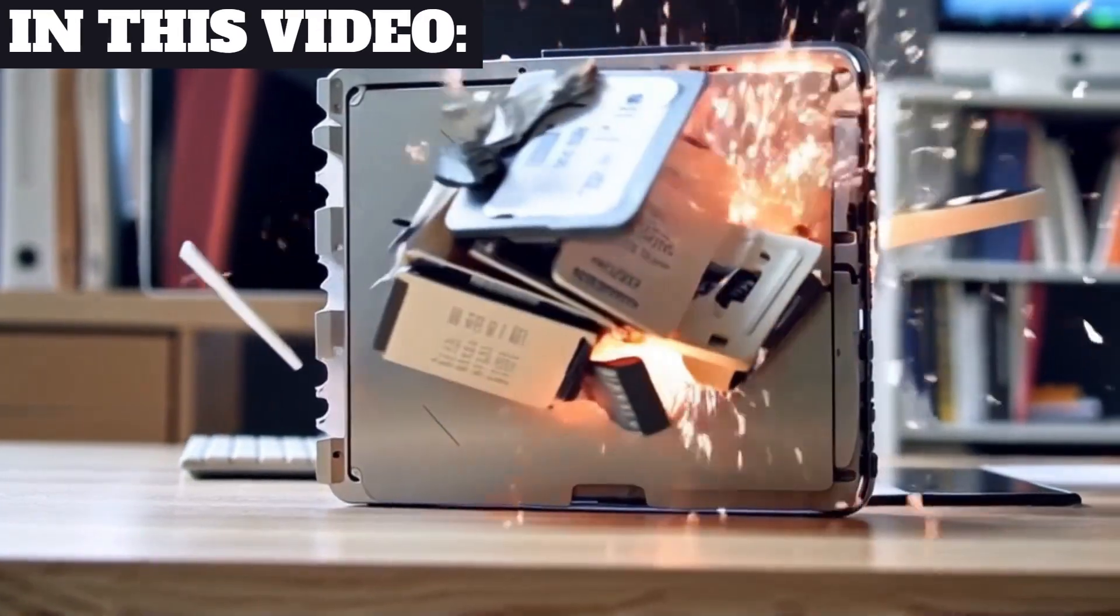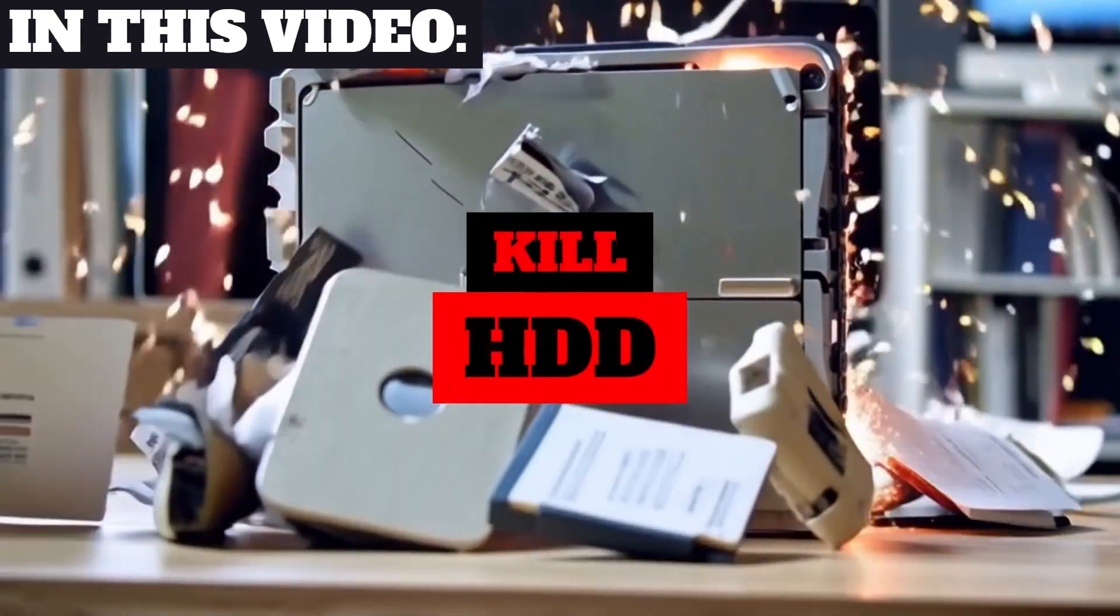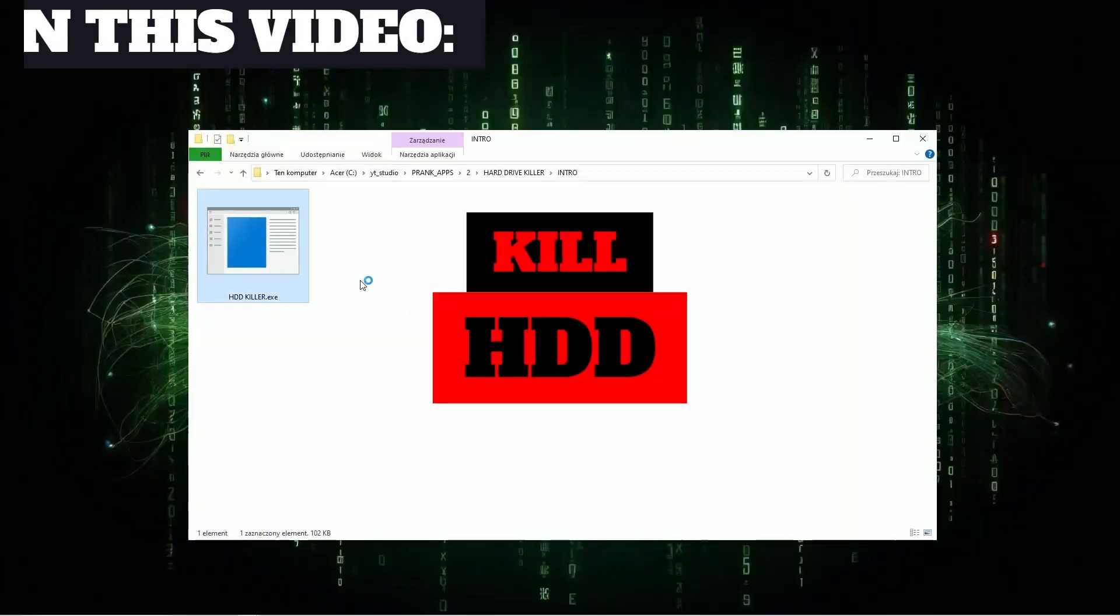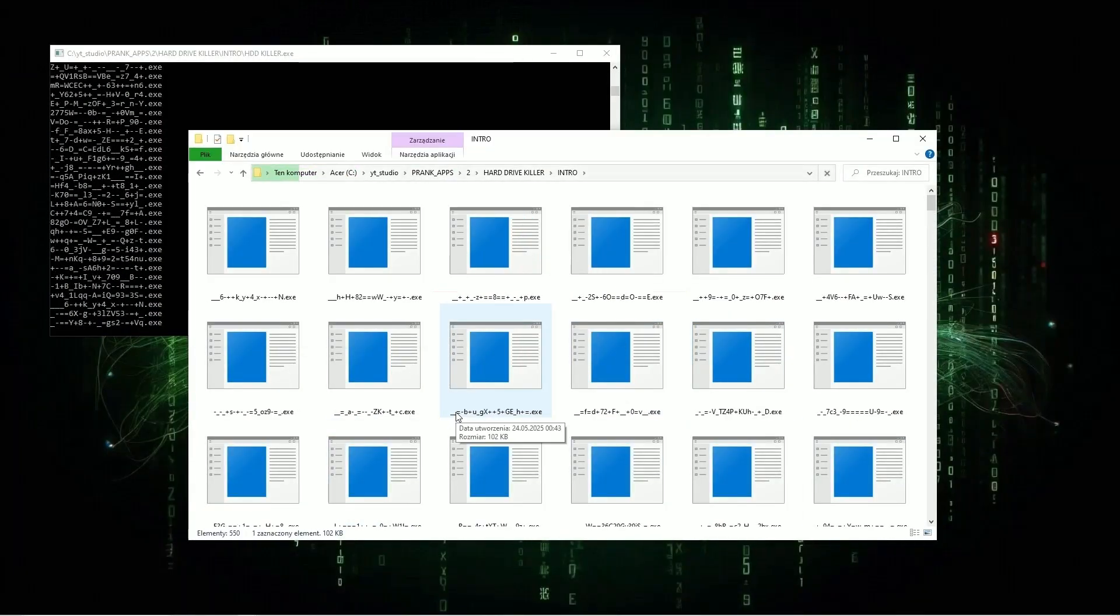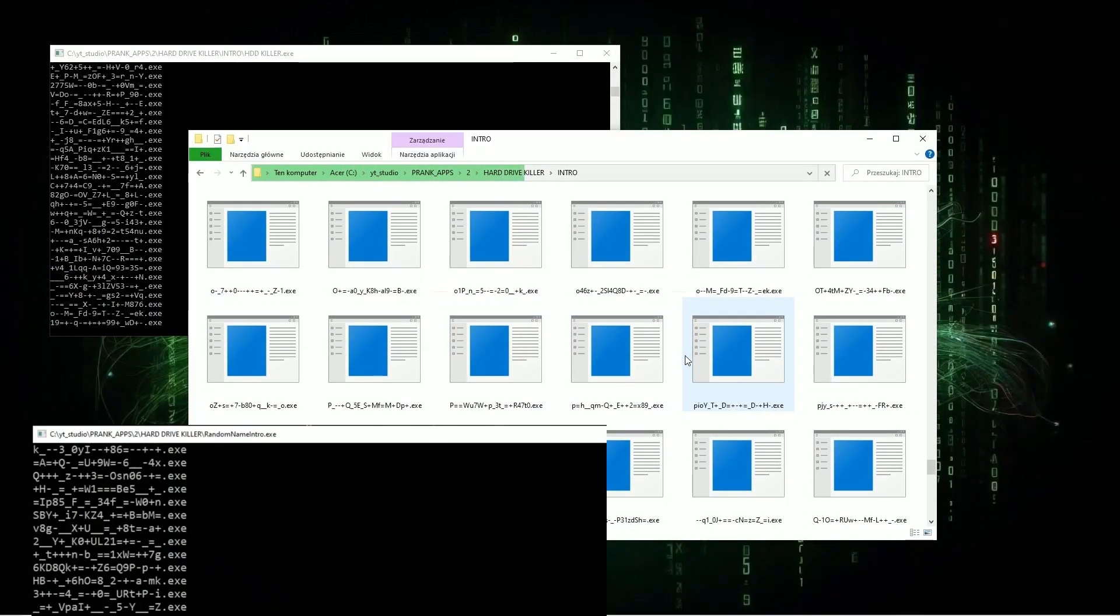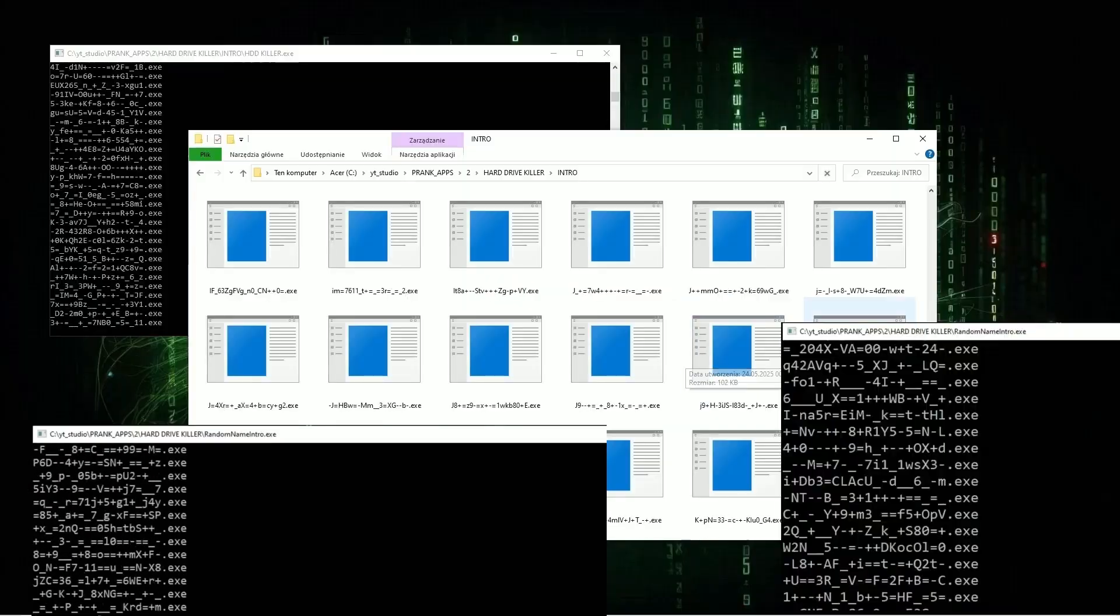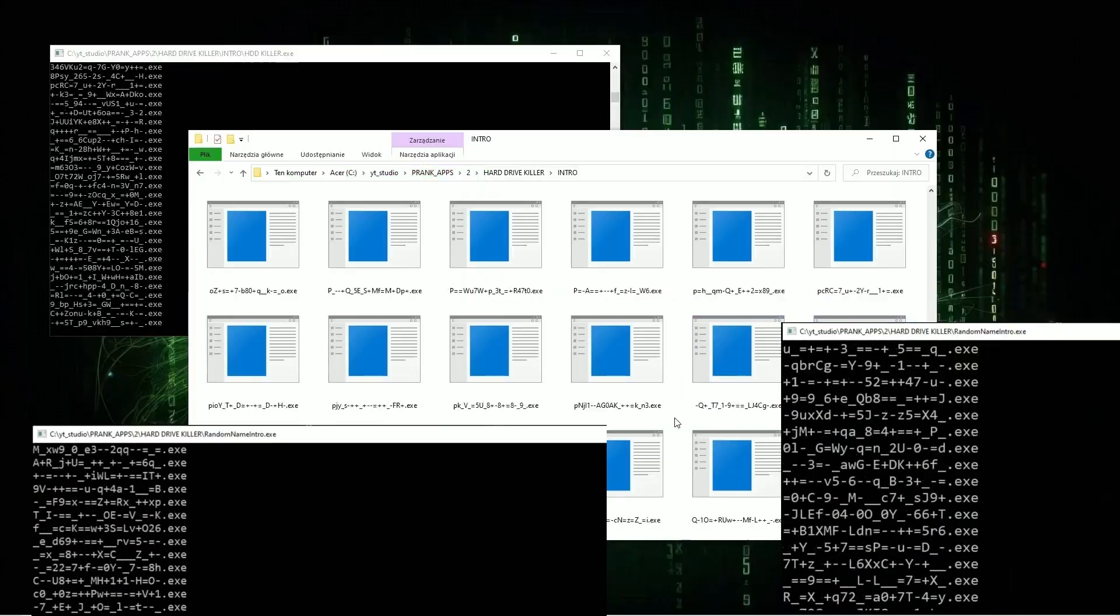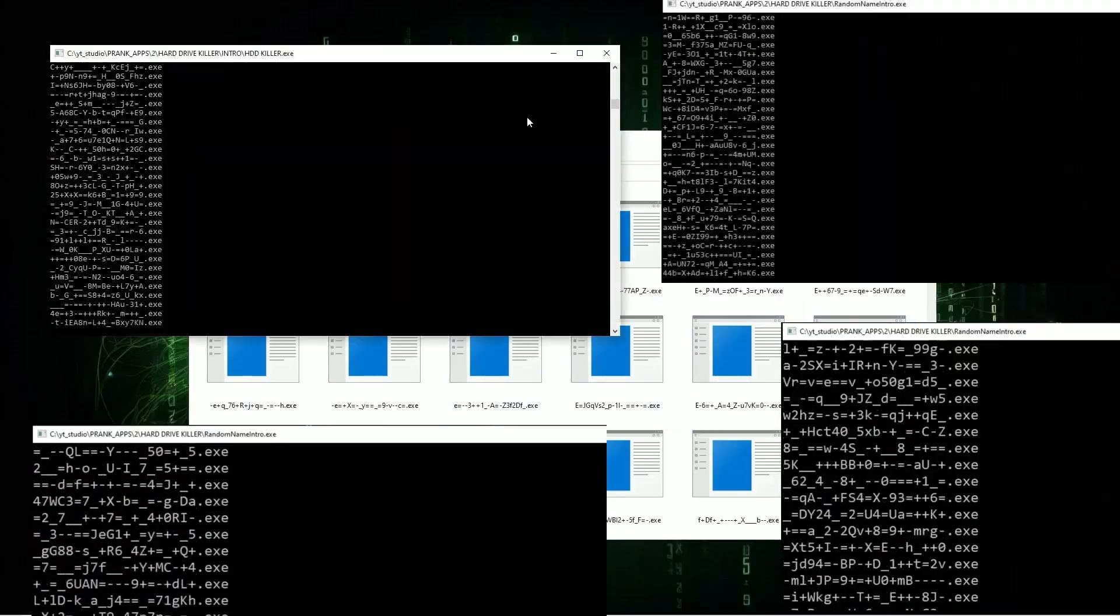In this video I will show you how to kill hard drive. Imagine opening one file and creating file chain reaction that will create hundreds of thousands of new files with random names.